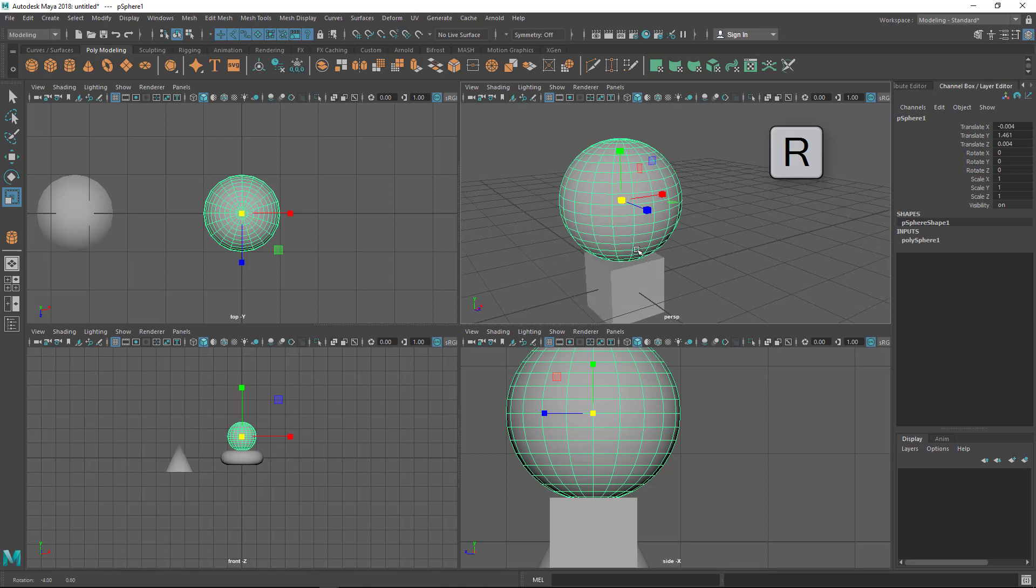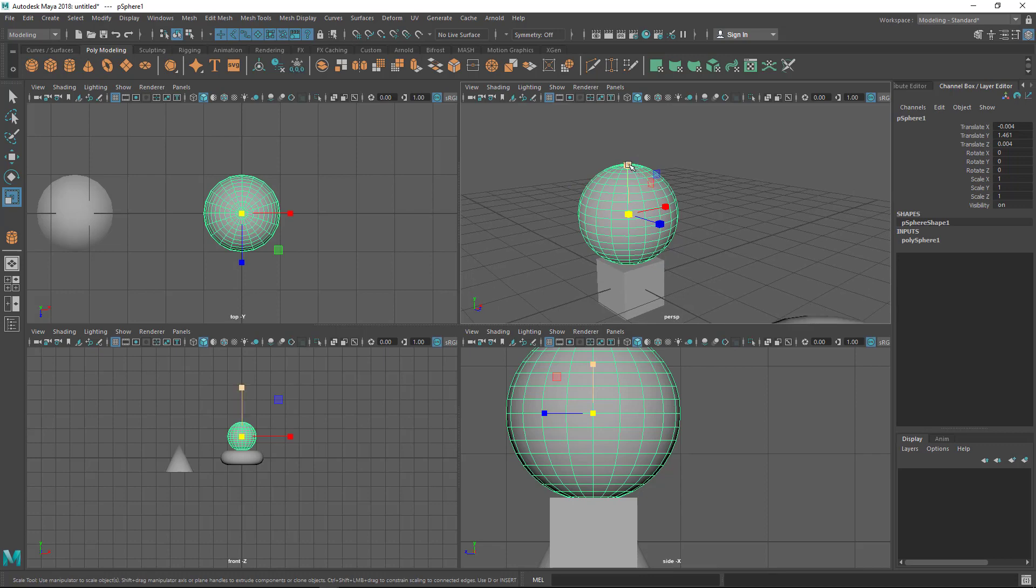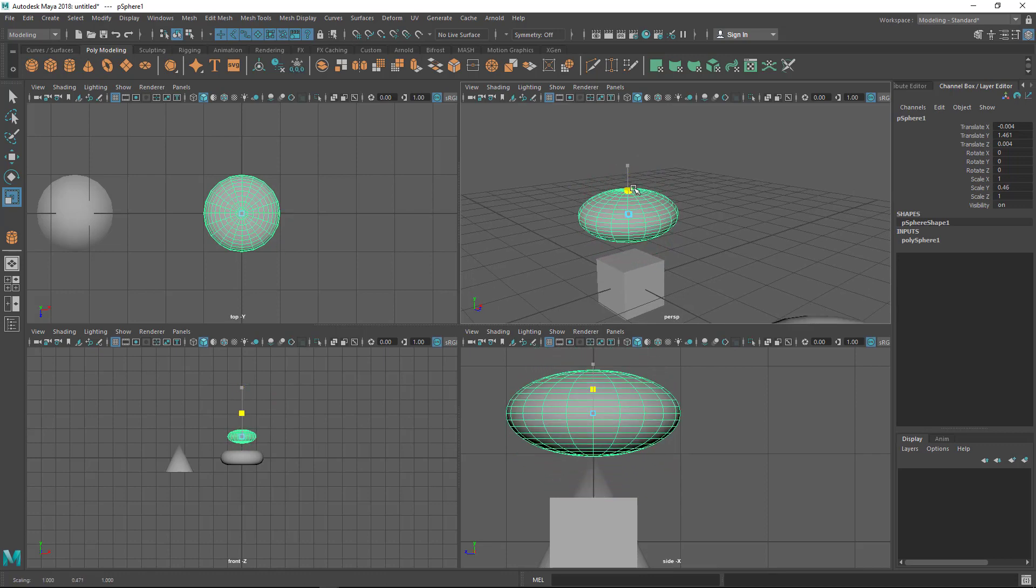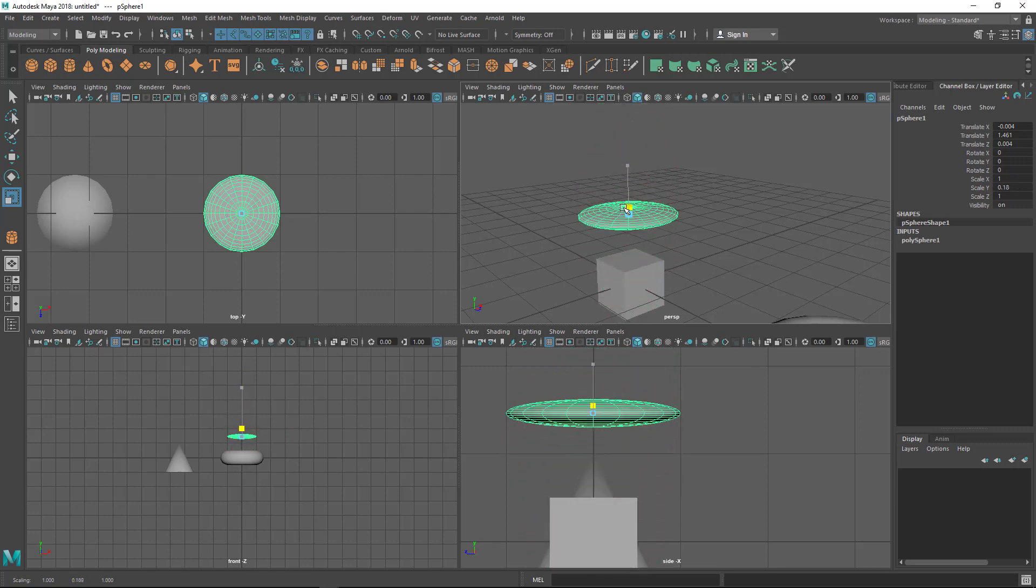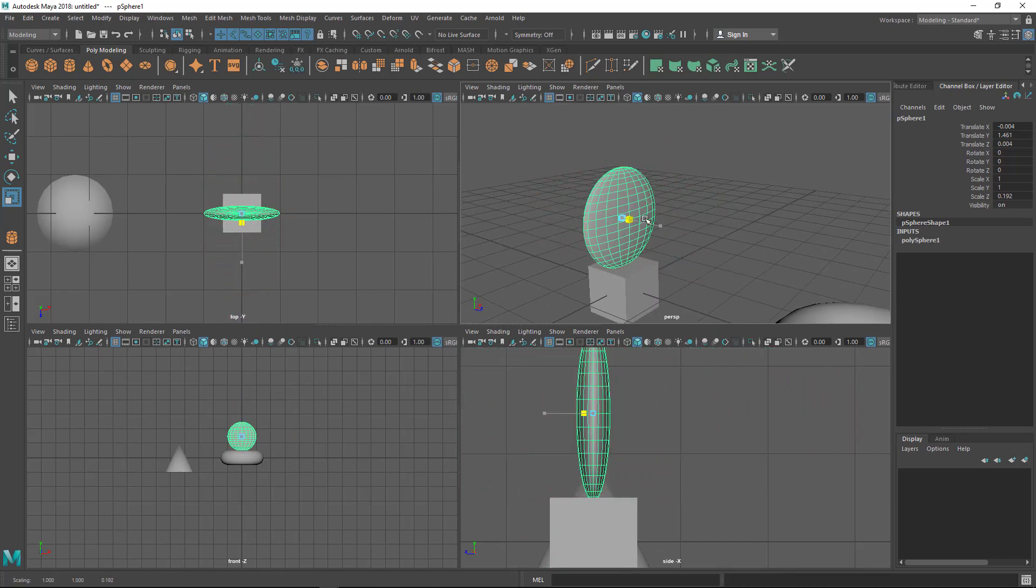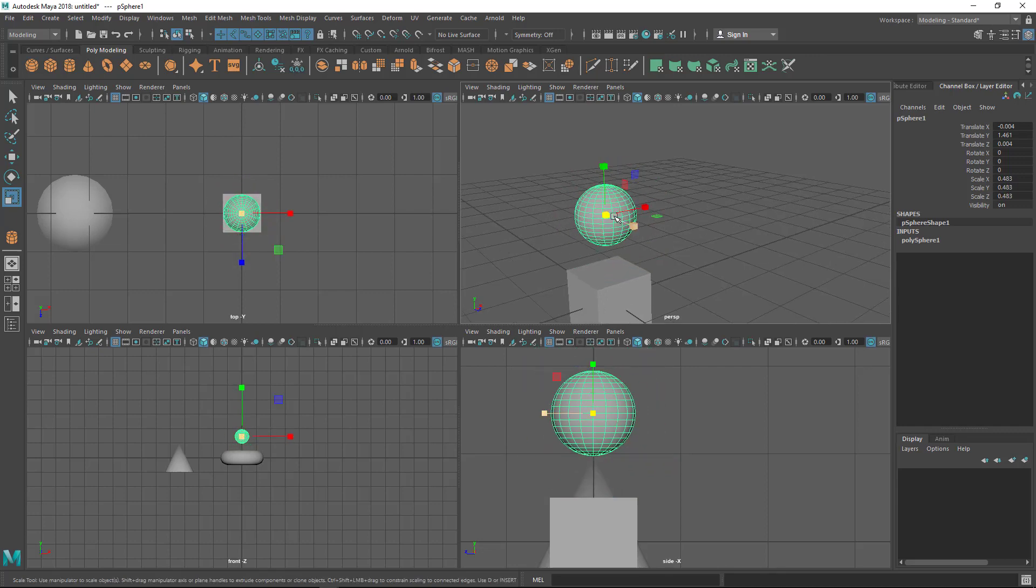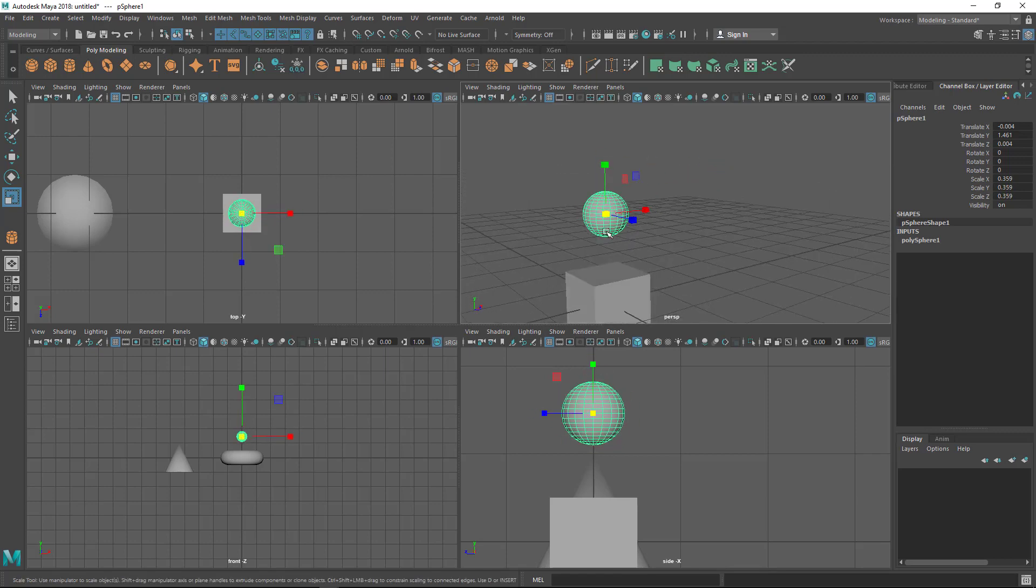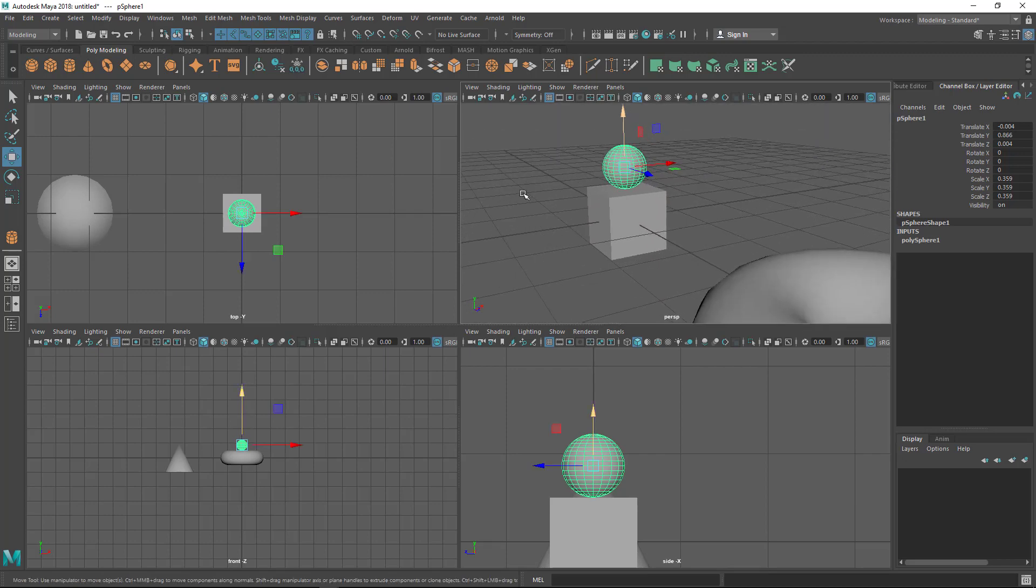You can scale from the center, and this is important to maintain the sphere shape. If I scale from the Y axis, it's going to flatten it—it will stretch or squeeze in that particular axis. Scaling in a single axis is like stretching or squeezing in that axis. When you want to make it small or big while maintaining the shape, scale it from the center. It will scale in every axis and maintain the same shape but become smaller.